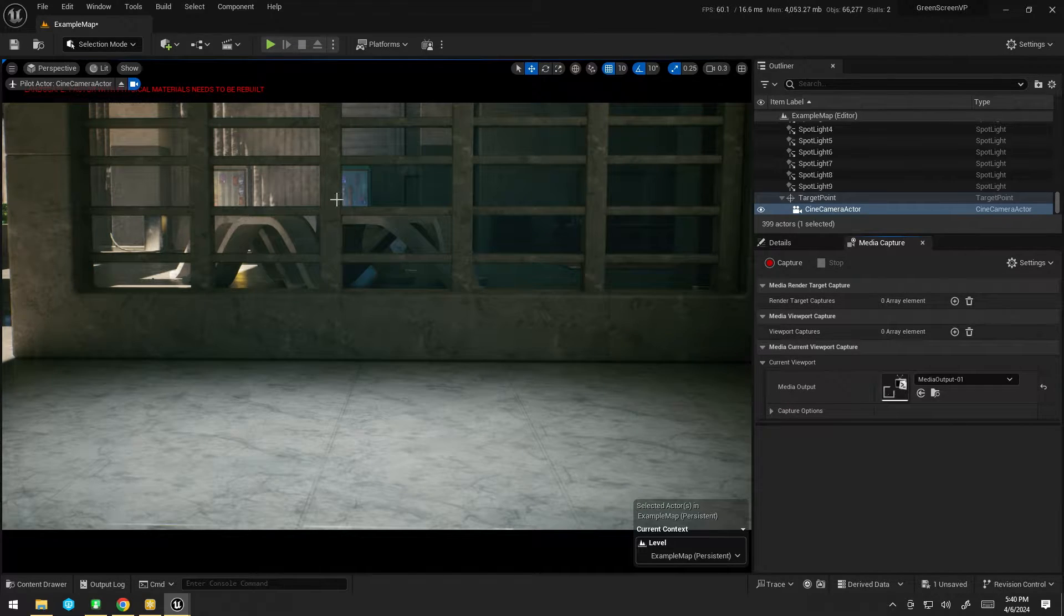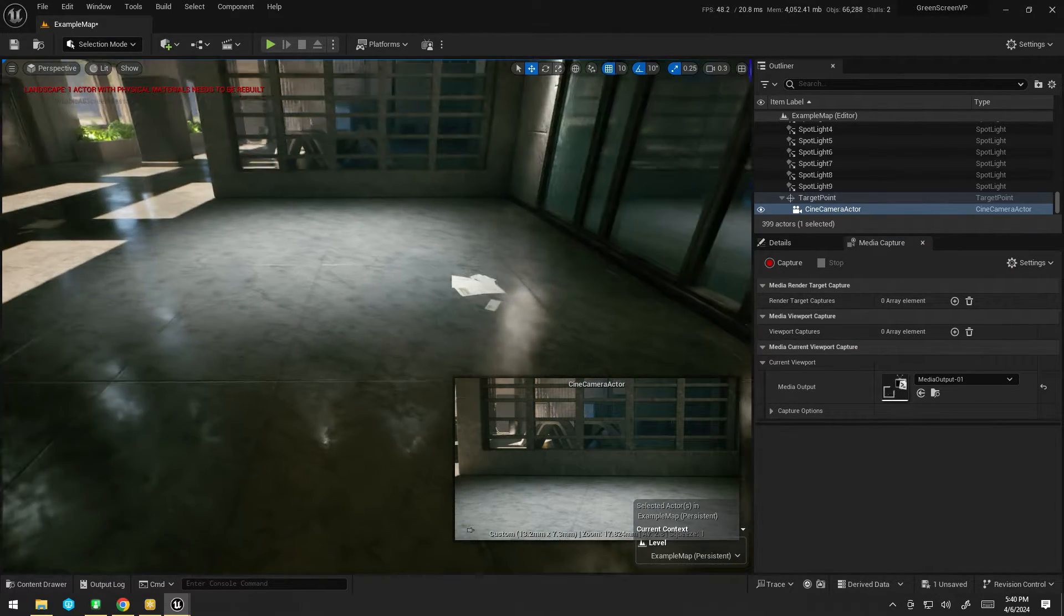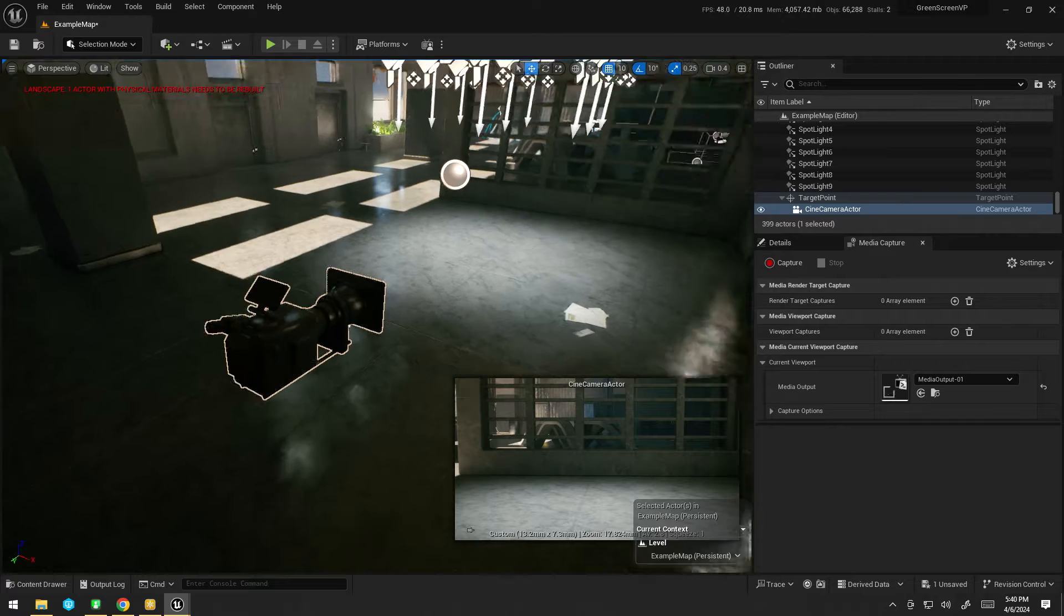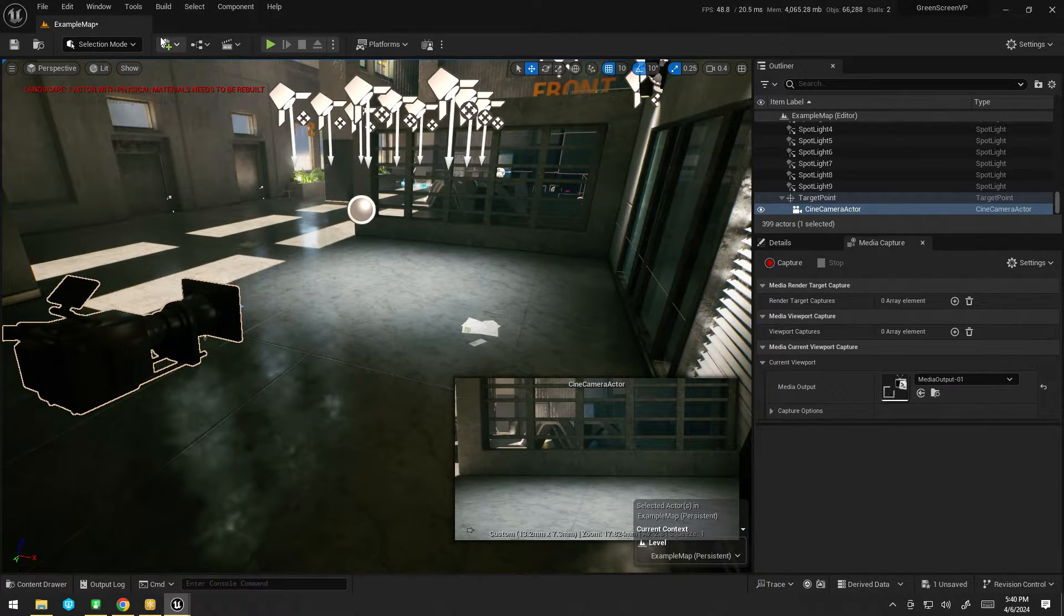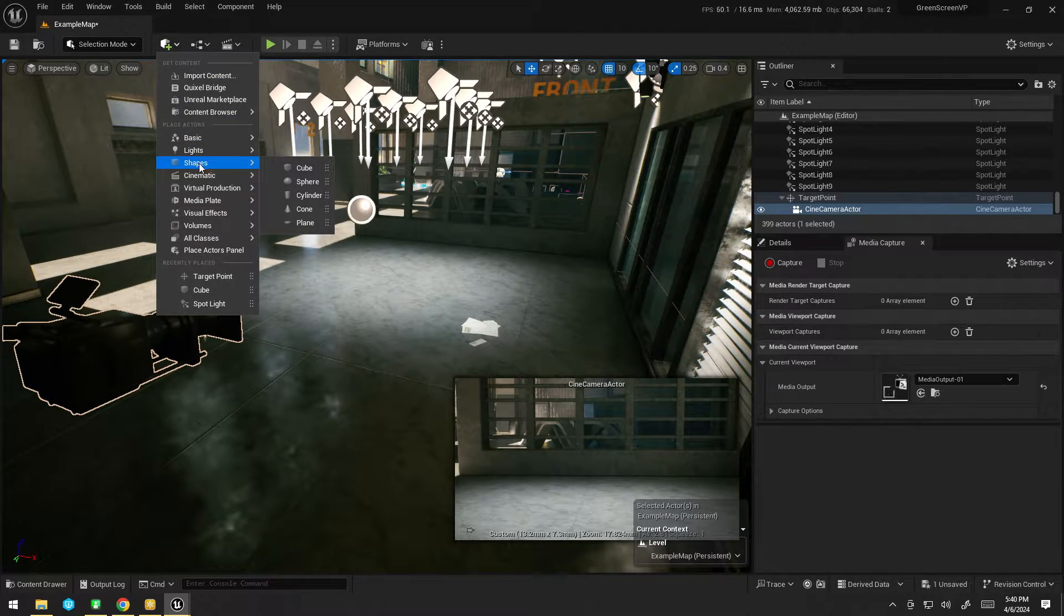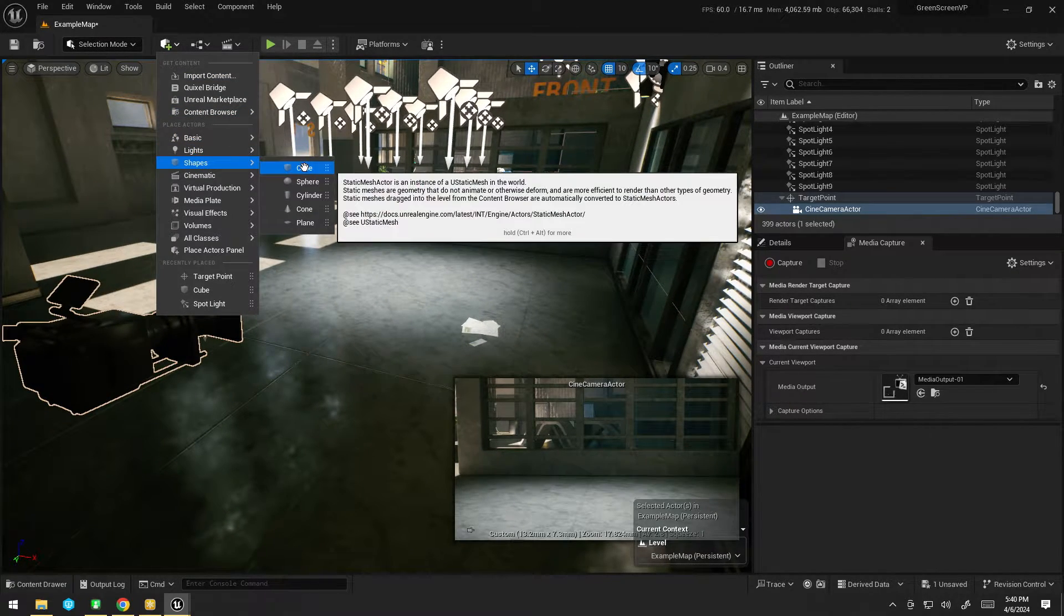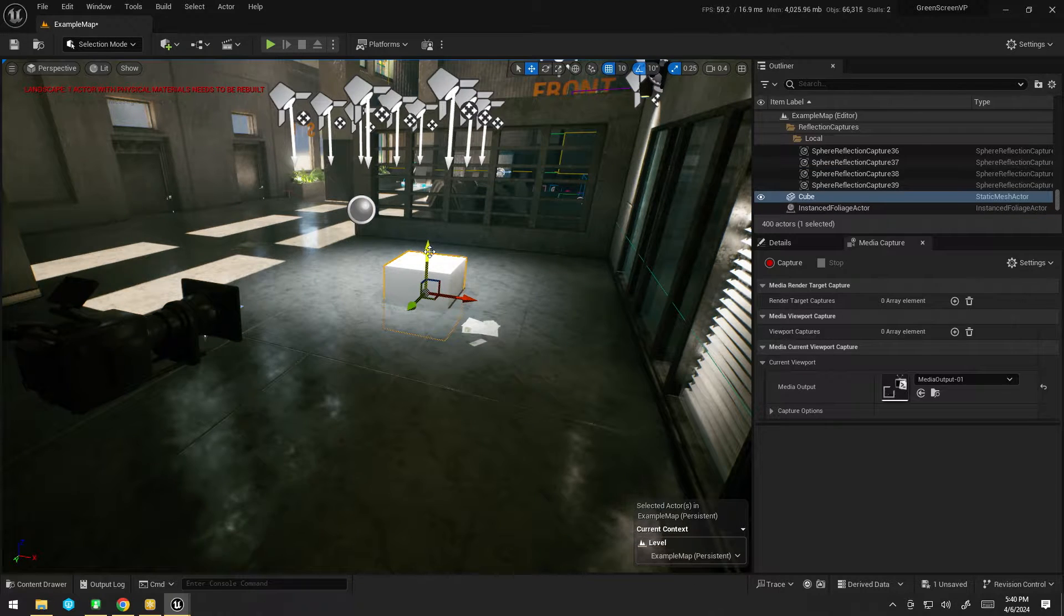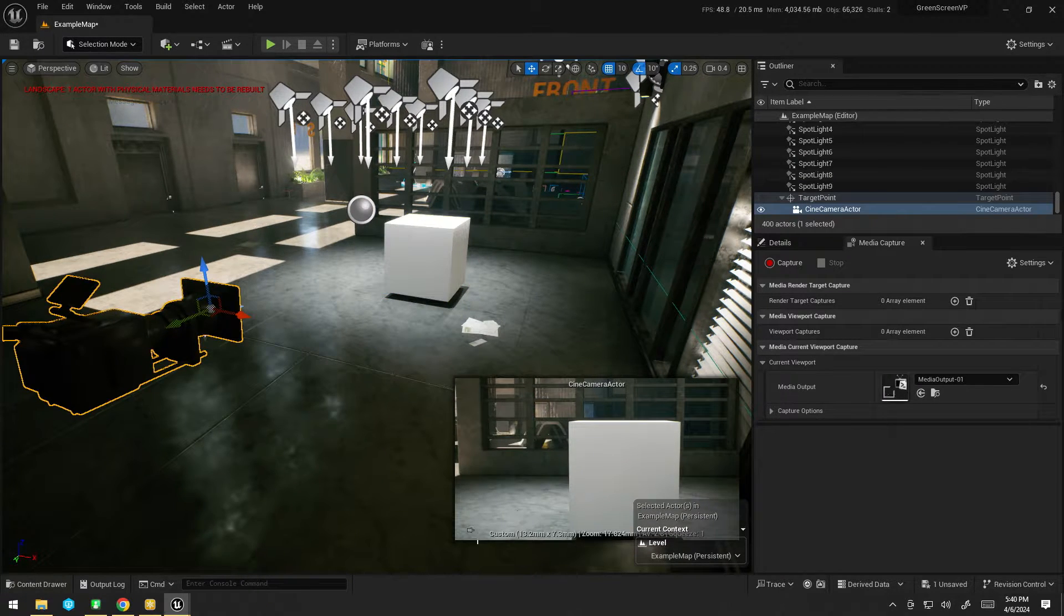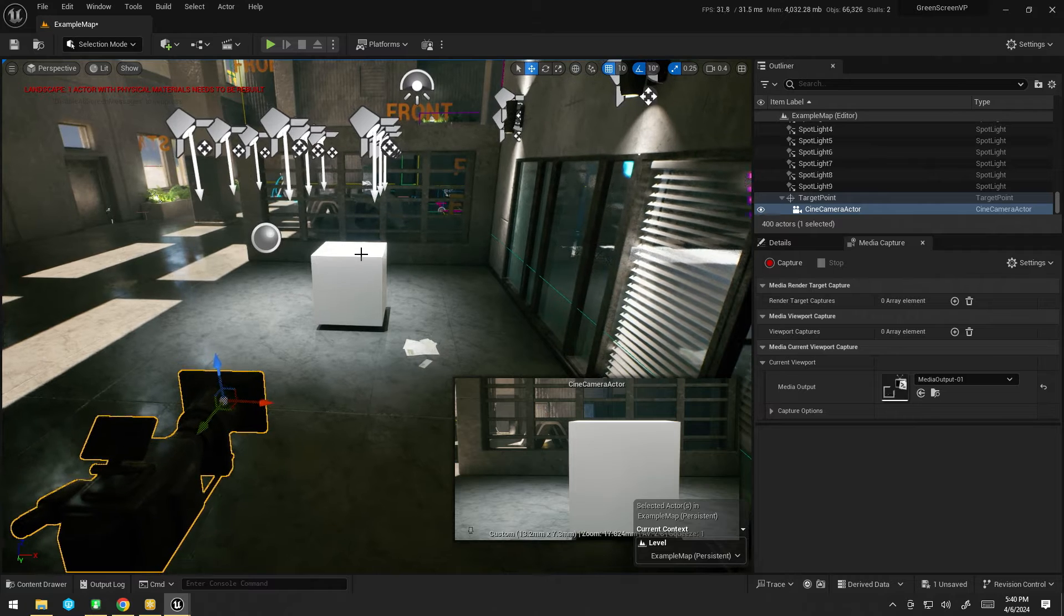Now I'm going to go ahead and stop my media capture for a second and unhide my camera. So what I'm going to do is simply grab a cube and throw it in our scene like so. There we go. I'm also going to pin the camera view so I can see what I'm doing there.